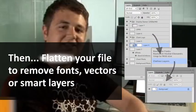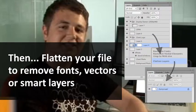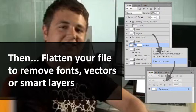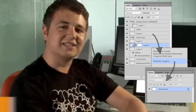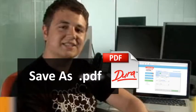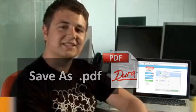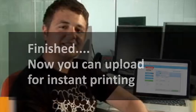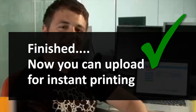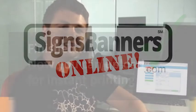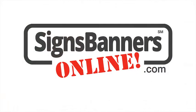Then, flatten your file to resolve any smart layers, vectors or font information. Save as a PDF and upload using the Order Here page on SignsBannersOnline.com. Thanks for watching.